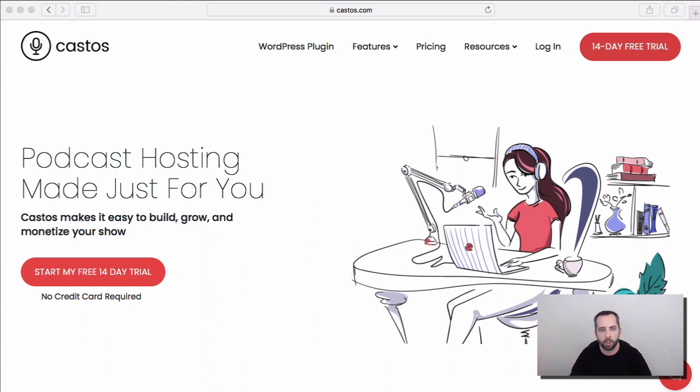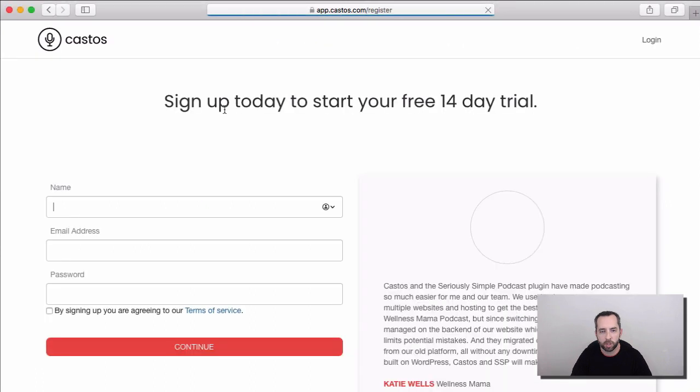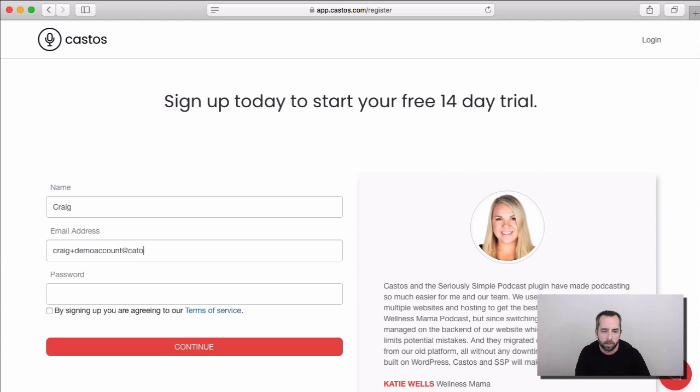So here to start with, from castos.com, we'll start by creating our 14-day free trial account. All we ask for here is your name, email address, and a password.